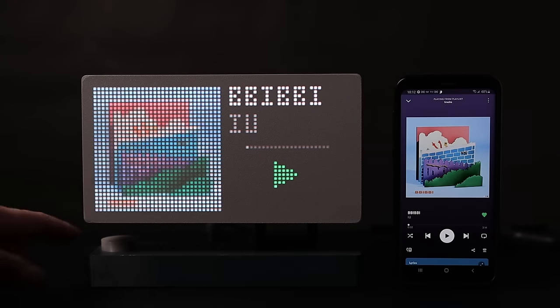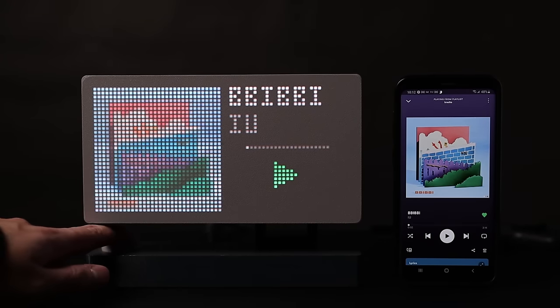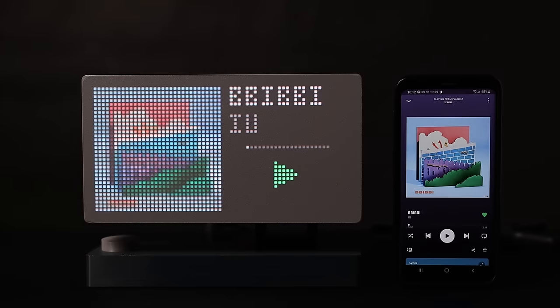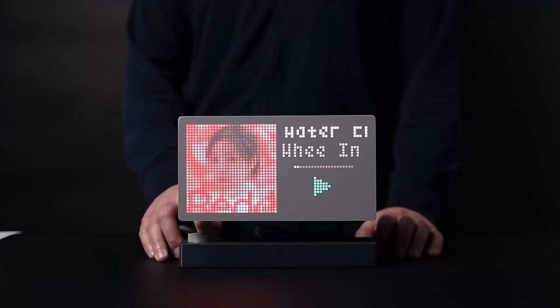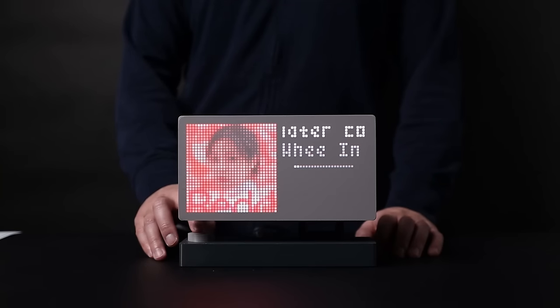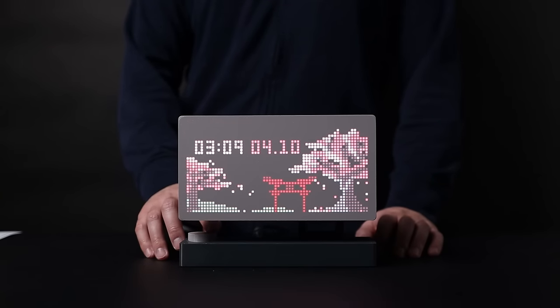A nice side effect of using the Spotify API is that I can control any device actively playing, provided it is connected to my account, whether it be my phone, tablet, or computer.